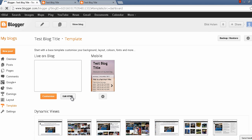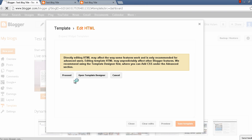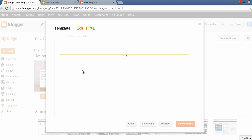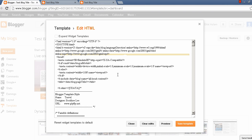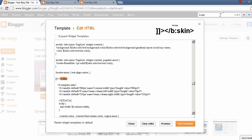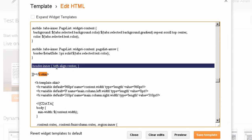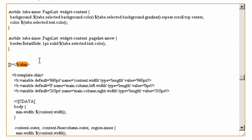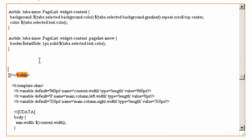After that I will click the edit HTML button, then the proceed button. Here I have to find a little code which is b:skin. Actually, before b:skin I have to add a little code.